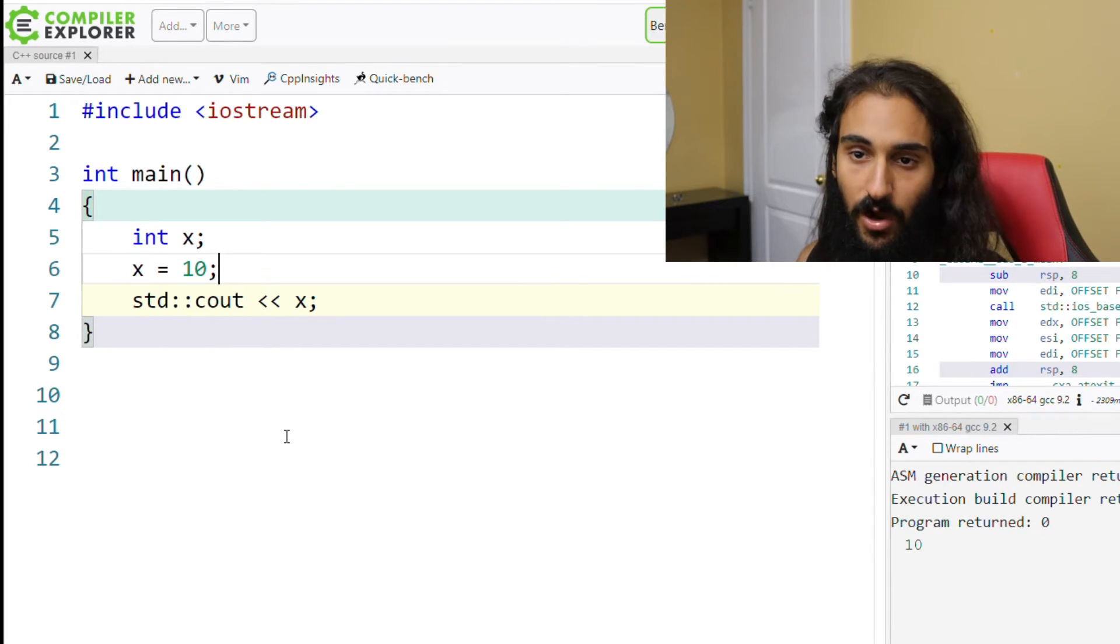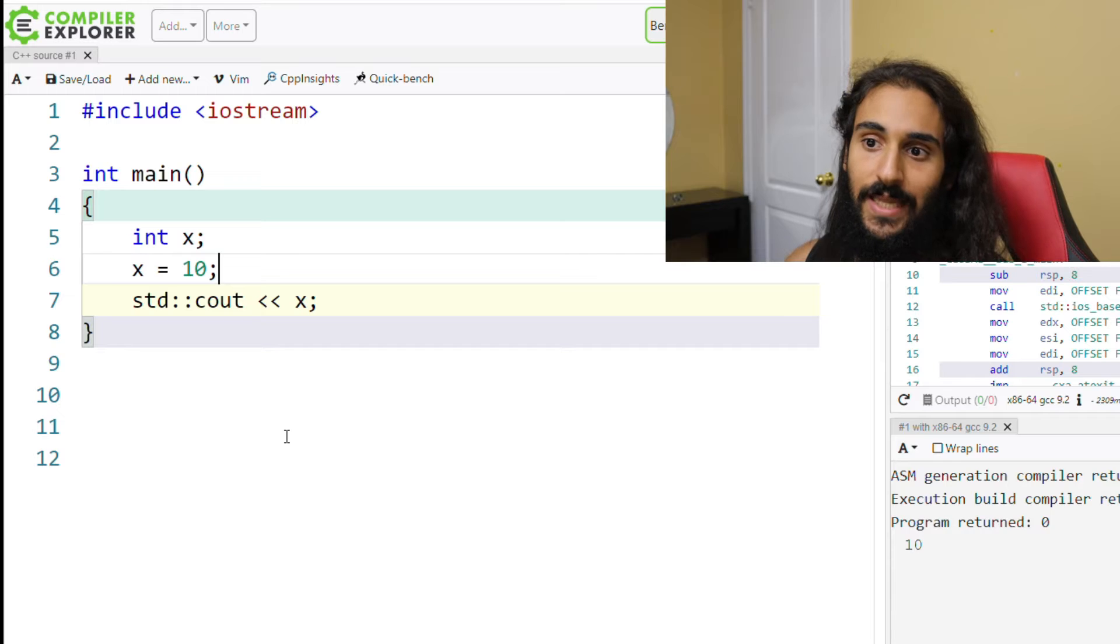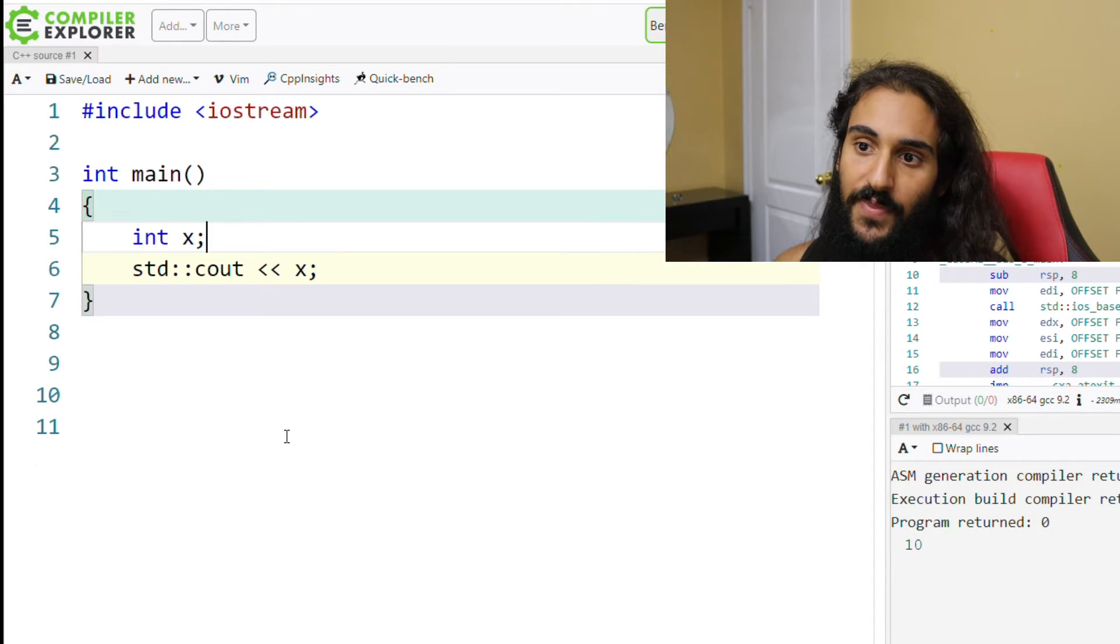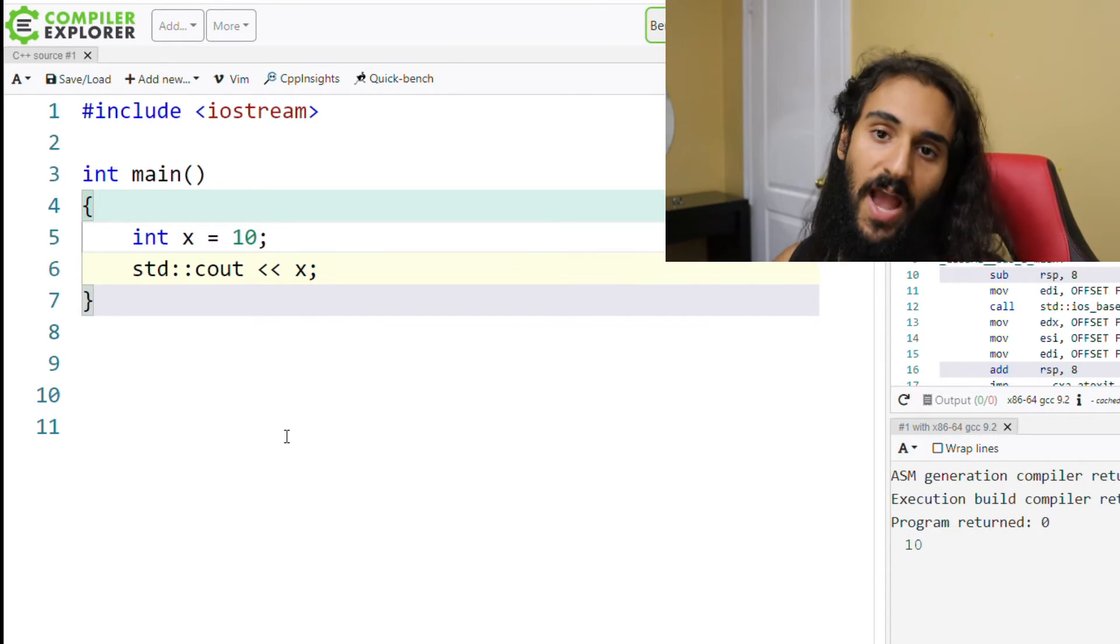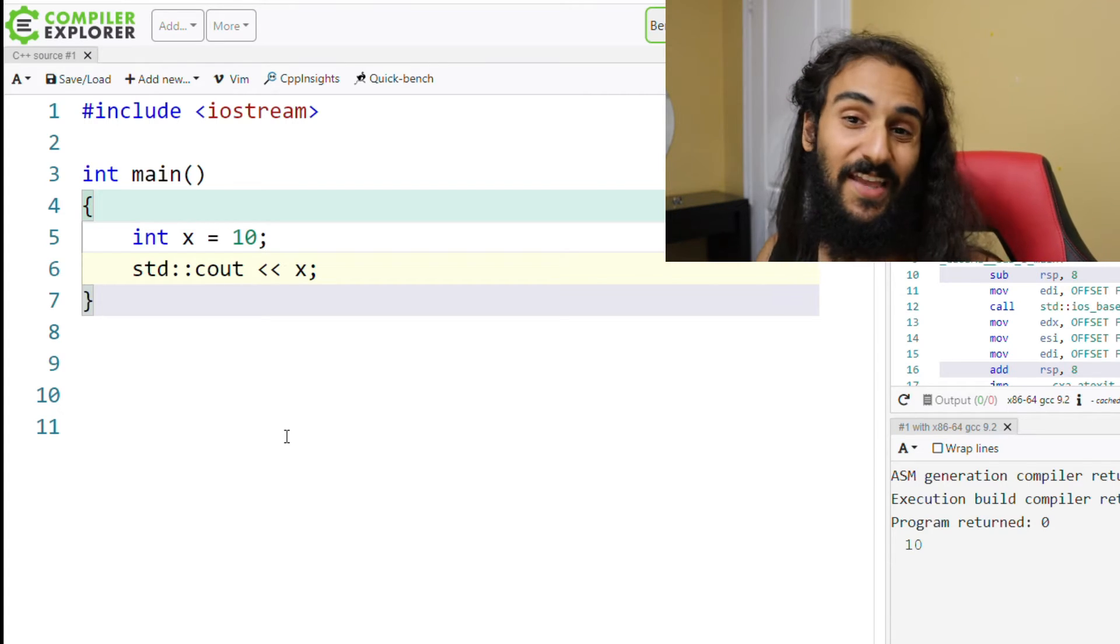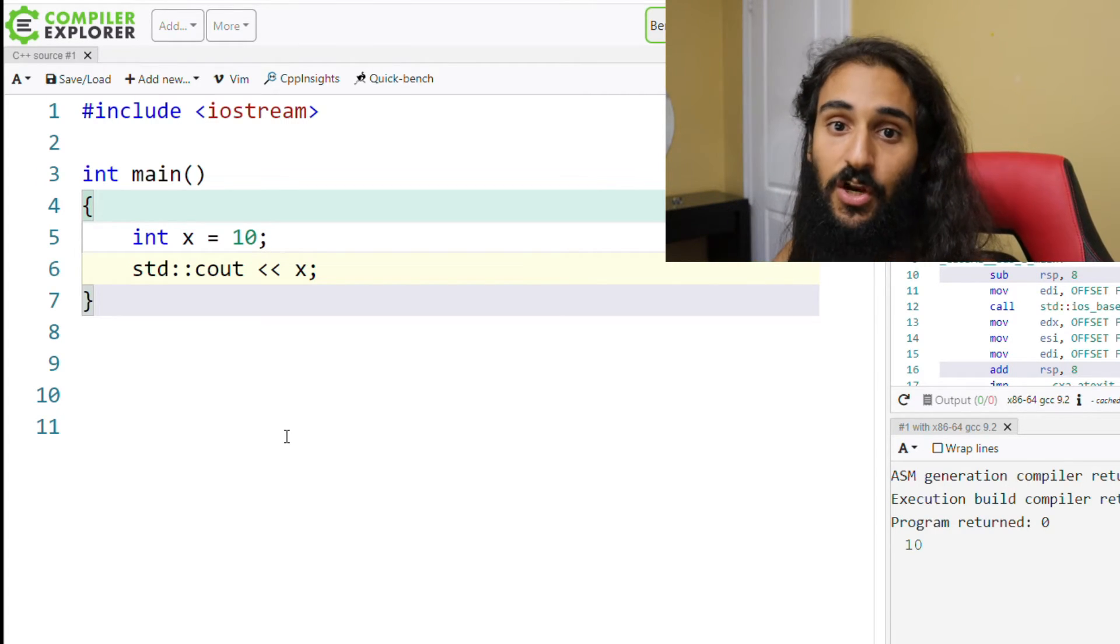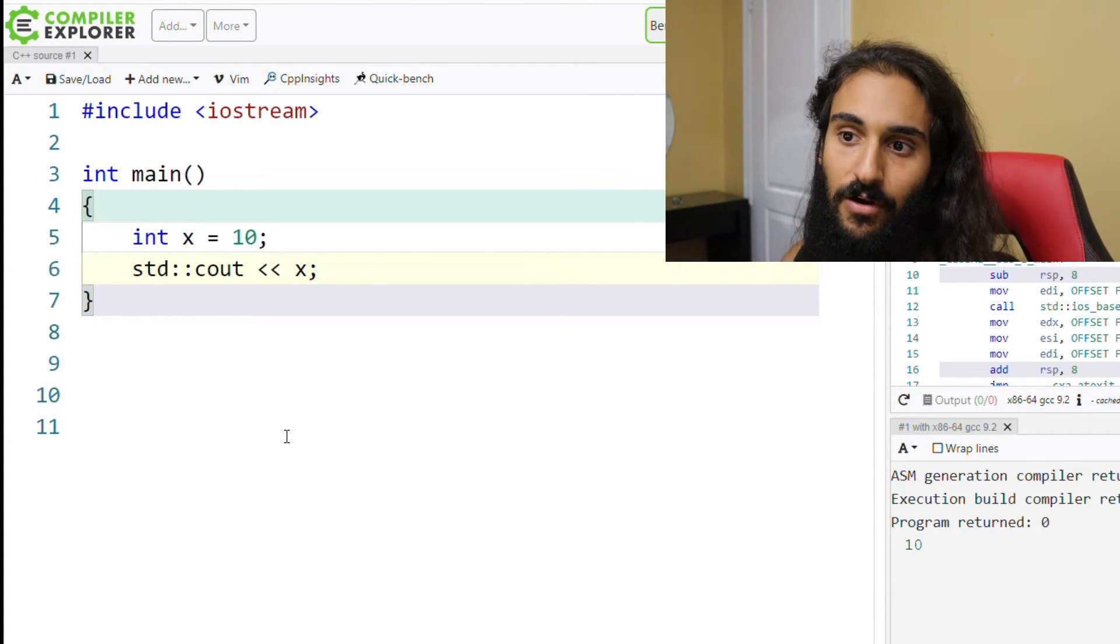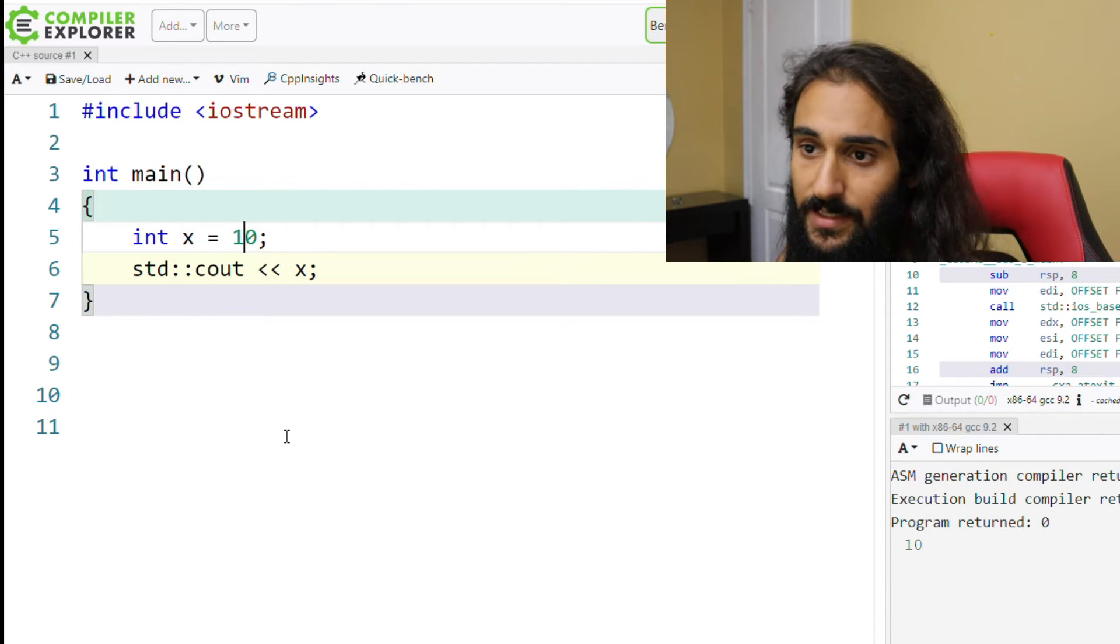Because if you want to be pedantic, an initialized variable is only considered initialized if it's provided a value at the time that it's defined. So x is defined on line five, and by giving it a value at the time of definition on the same line, I can now consider x initialized.